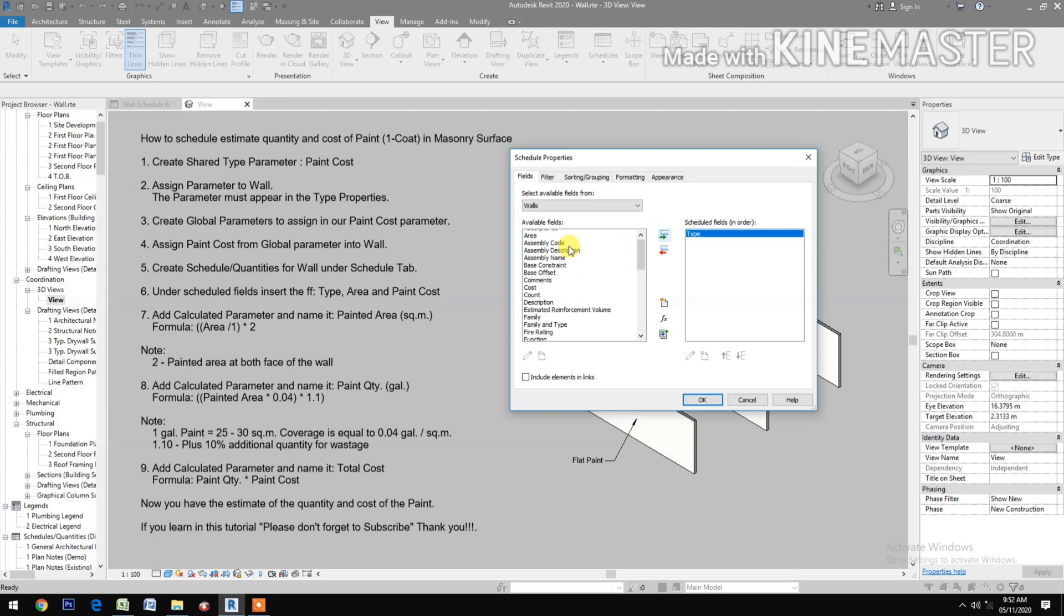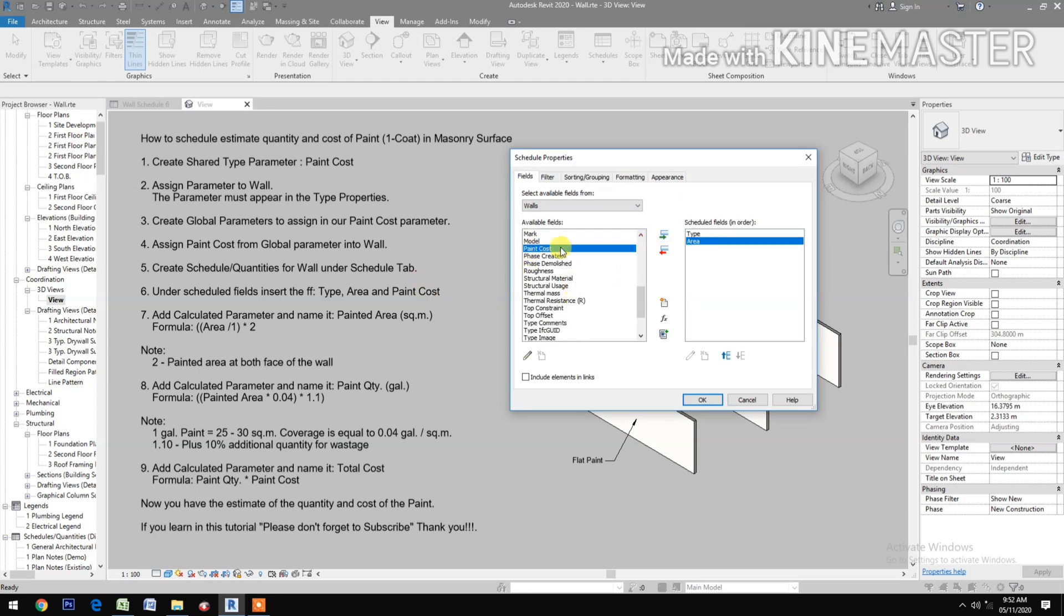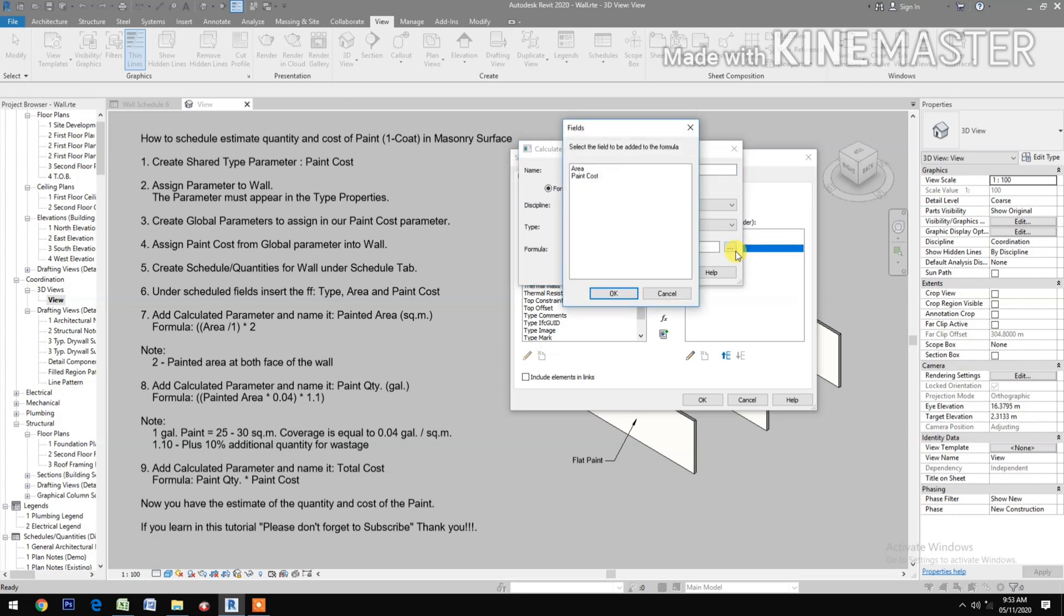OK. Then add calculated parameter and name it Painted Area in square meter. The unit is in square meter. Then go to the formula. Pick Area.